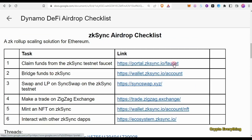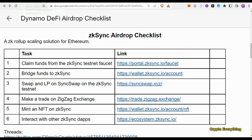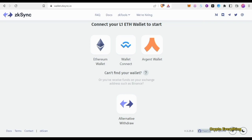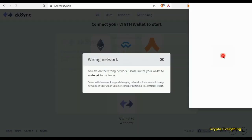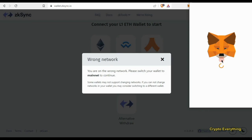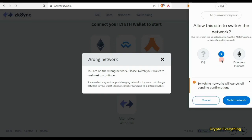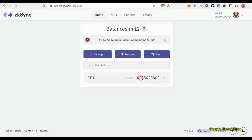The next task is to bridge funds to zkSync on mainnet — this uses actual money. Clicking that link brings you to the bridge page where you choose your wallet. If you're using MetaMask with Ethereum, click MetaMask and it will connect to layer two. It will ask you to switch to Ethereum mainnet. I've already made some deposits — 0.03 ETH.